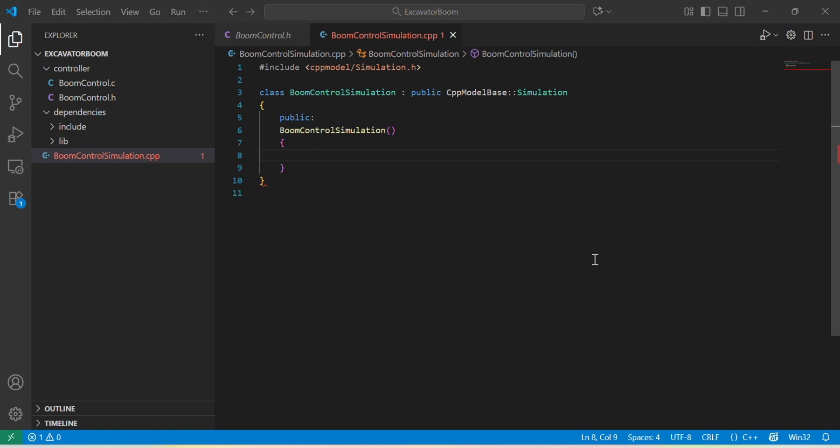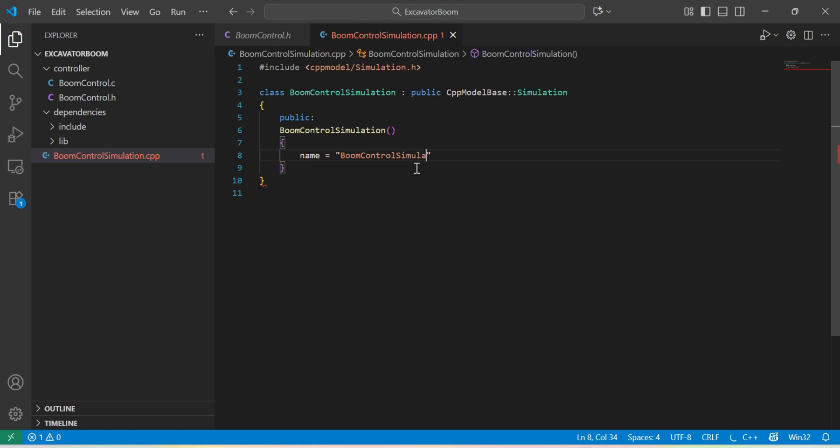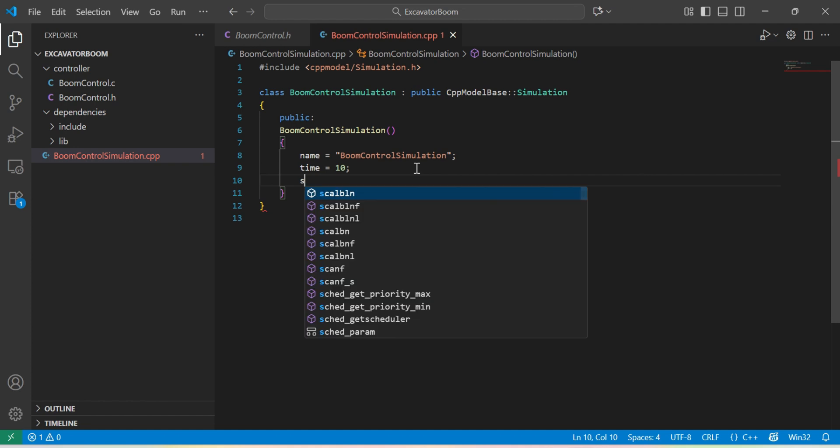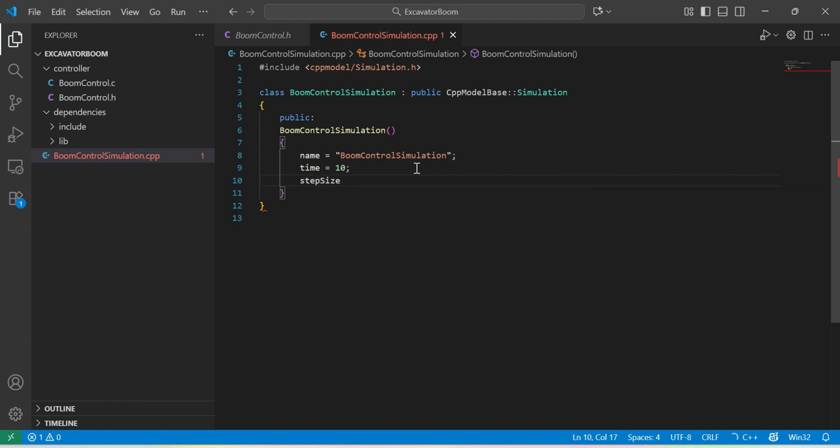There are three important parameters that we need to define in our simulation class constructor. And the first one is the name. The second one is the simulation time. I will put that to 10 seconds. And the third one will be the step size. I will put that to 10 milliseconds.